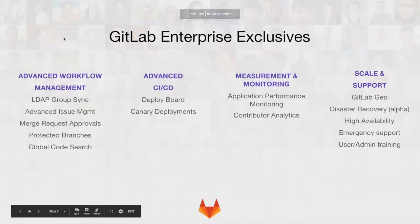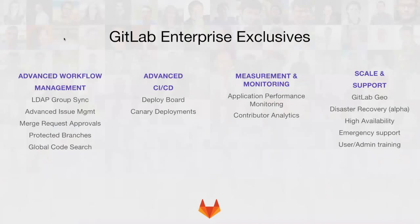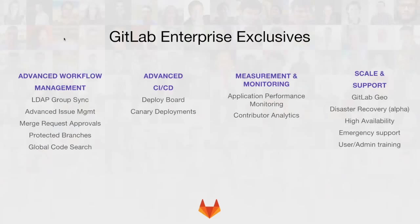The enterprise version of GitLab specifically, I showed you a few things. Merge request approvals. You got to see the deploy board. We got to talk about canary deployments, the performance and Prometheus monitoring. And then the other big component is from a scale and support perspective, when you get to the large enterprise, things like distributed repository functionality, high availability of your servers, urgent support or maintenance walkthroughs, those kind of things come into play and are critical to larger enterprise success.